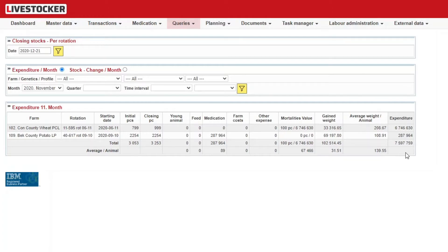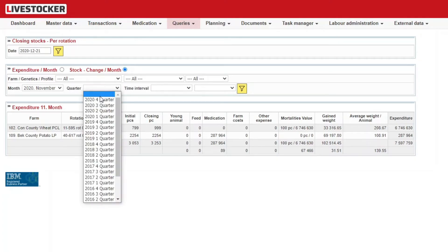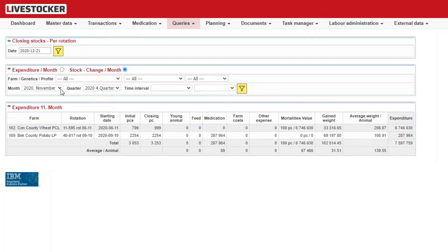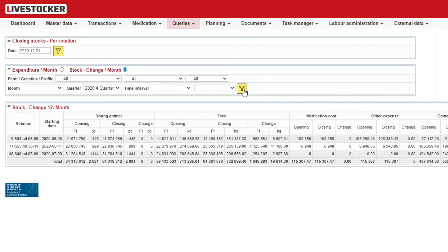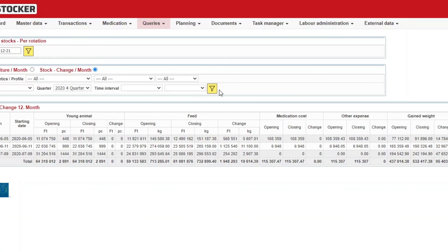If you select Changes in Stocks per Month in the bottom sheet, you will be able to filter the monthly changes in your stocks for a given interval. You may limit your query by filtering for farm, profile, or genetics, and you need to select an interval — month, quarter, or define a custom interval — under Time Interval. Once all the conditions are set, click on the yellow filter button in the bottom sheet. The sheet will display the values of your opening and closing stocks broken down to rotations in a given interval, and the difference between them.